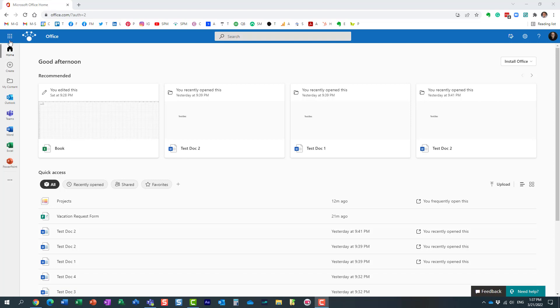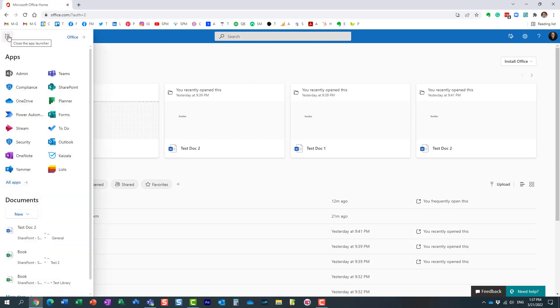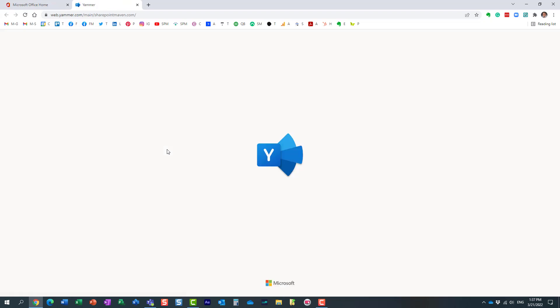Let me show you how to do that. Obviously you need to be able to create communities, so assuming this functionality is enabled, what you need to do is navigate to Yammer.